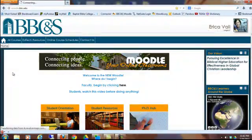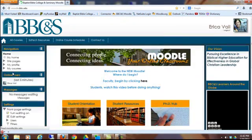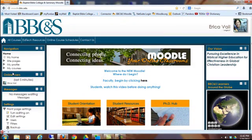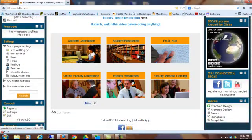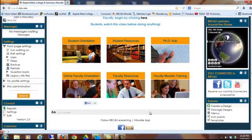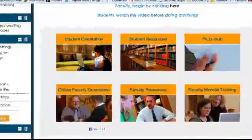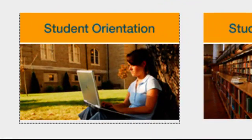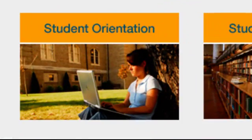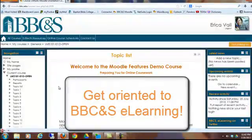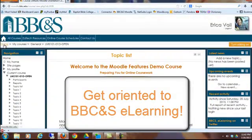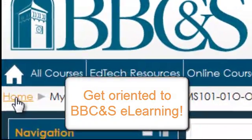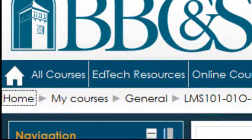Once logged in successfully, you'll want to know what your different options are and how to navigate around the site. Be aware of these six images, for they are clickable. If you're a new student, click on Student Orientation and get started on a course that will orient you to BBC&S eLearning. I'm going to click on this home breadcrumb to return to the main homepage.